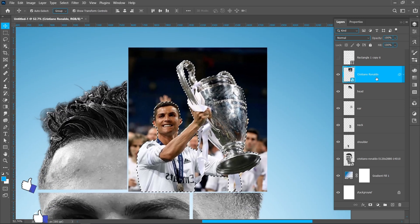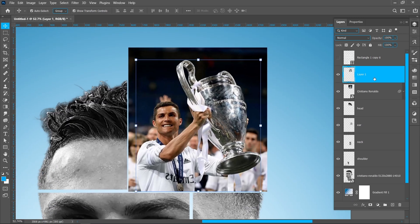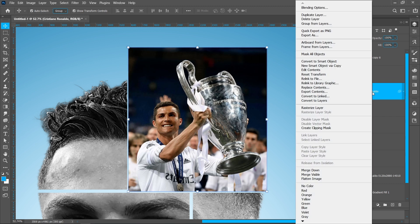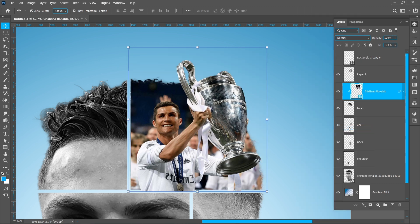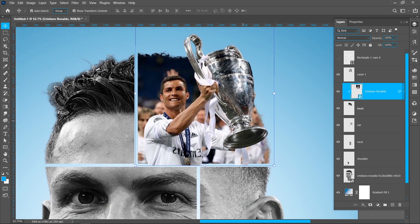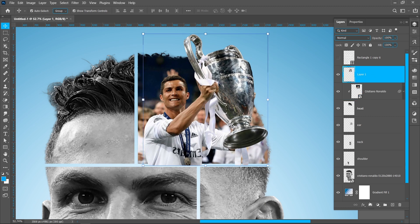Now press ctrl+J to create a duplicate. Right click and create clipping mask. Click on layer mask.